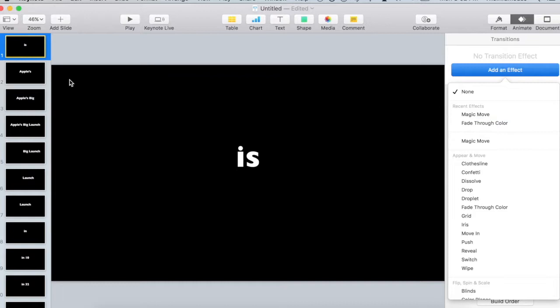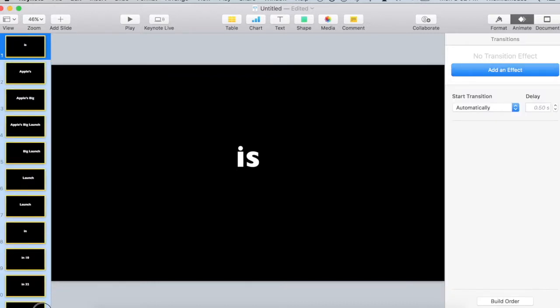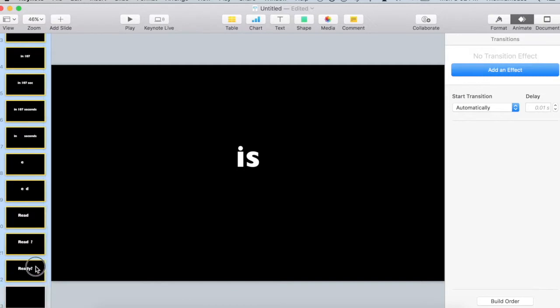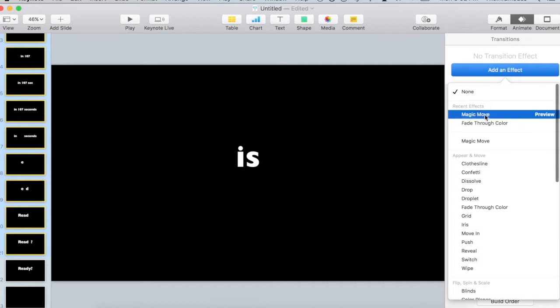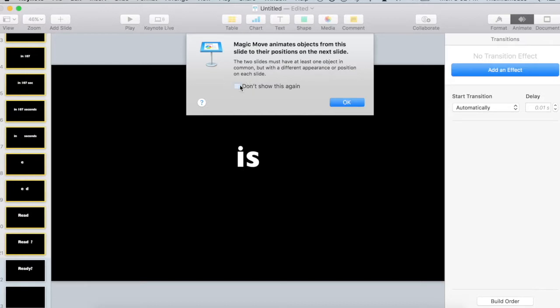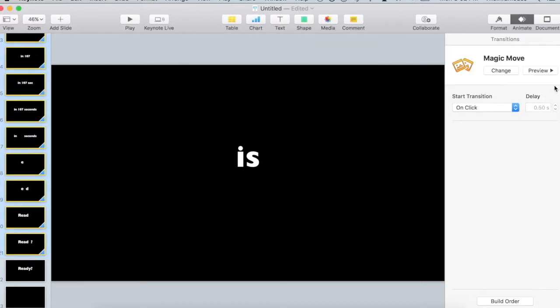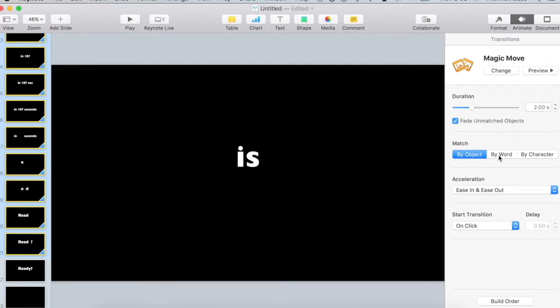And so I am going to choose for all but the very last slide, I am going to choose magic move. This is an Apple only transition and it animates objects from this slide onto their positions on the next slide. You can show it again or don't show it again. The thing that you want to do is in this case, you want to do it by word.